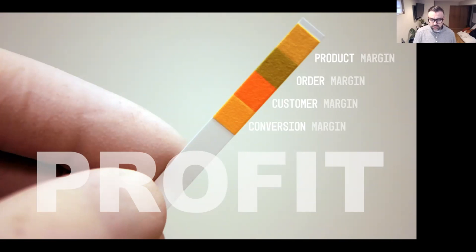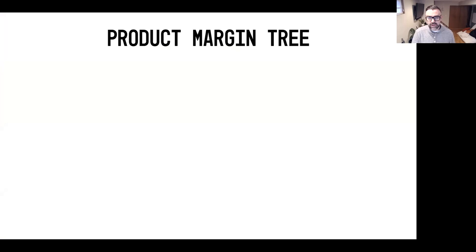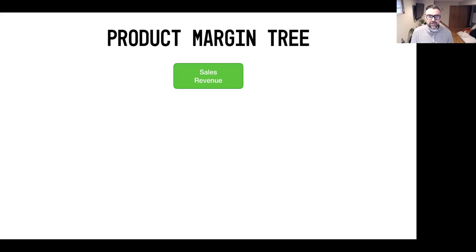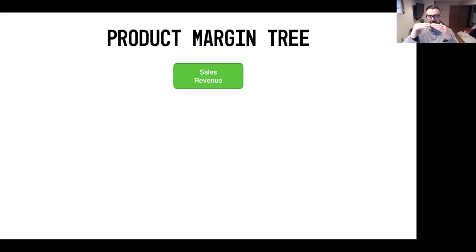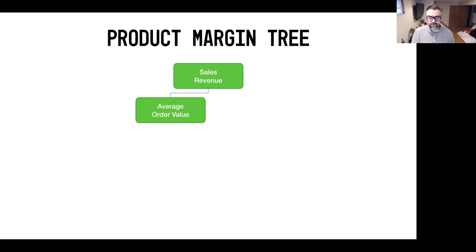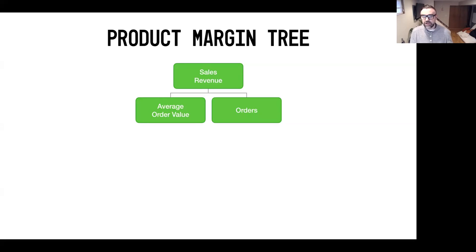Today I'm going to introduce you to the product margin tree. At the top of the product margin tree, you've got your sales revenue. When we're talking about the product margin tree, sales revenue breaks down into two elements: on one side you've got average order value, and on the other side you've got the number of orders. That's calculated by taking your sales revenue divided by the number of orders to get your average order value.